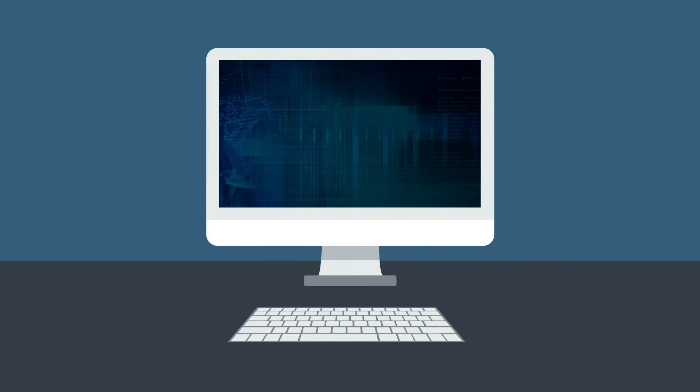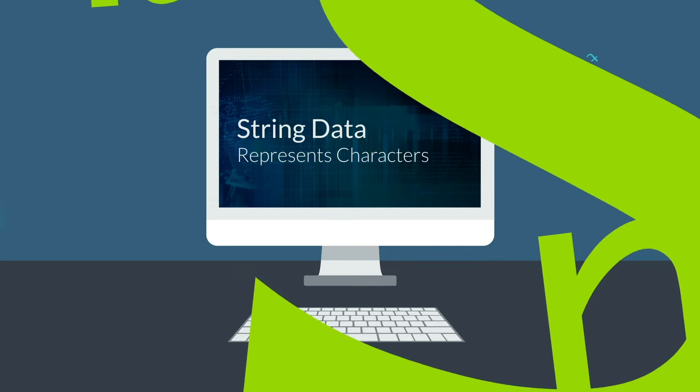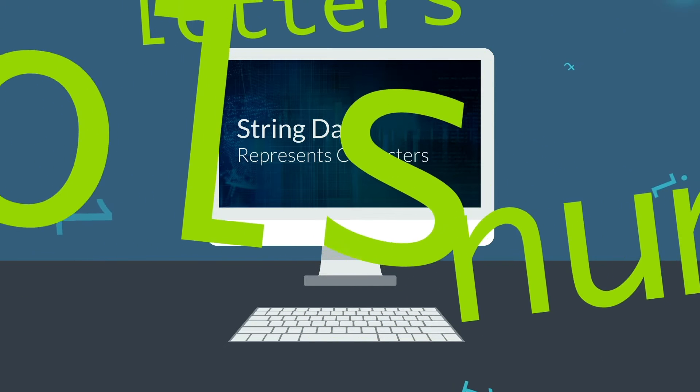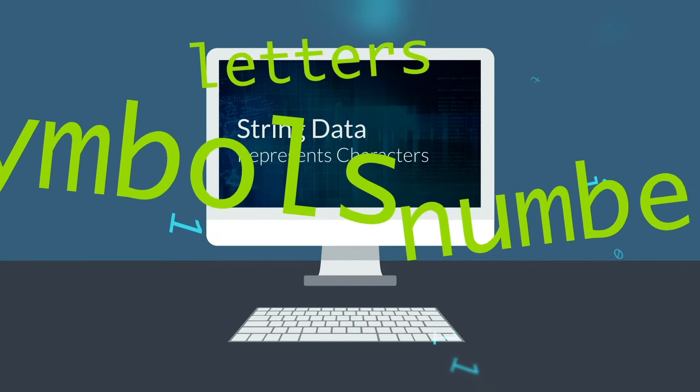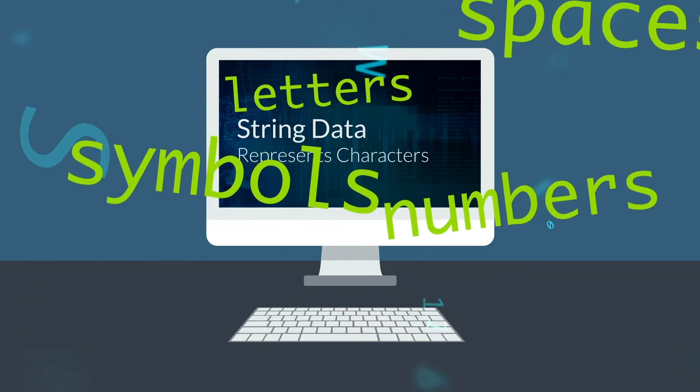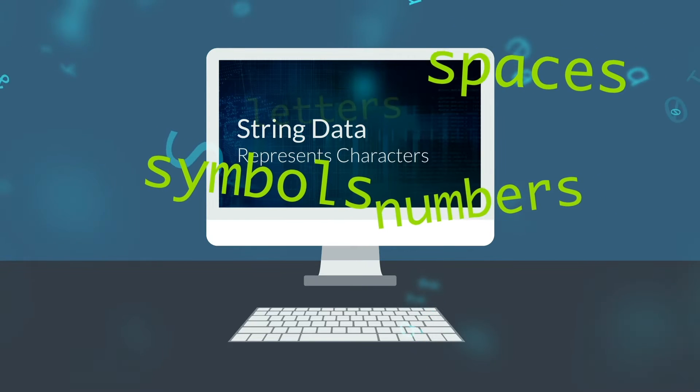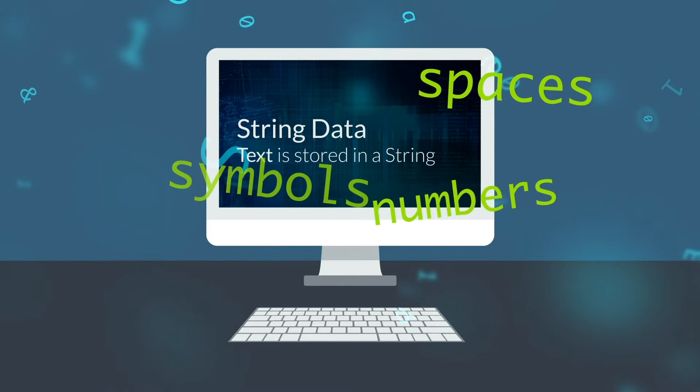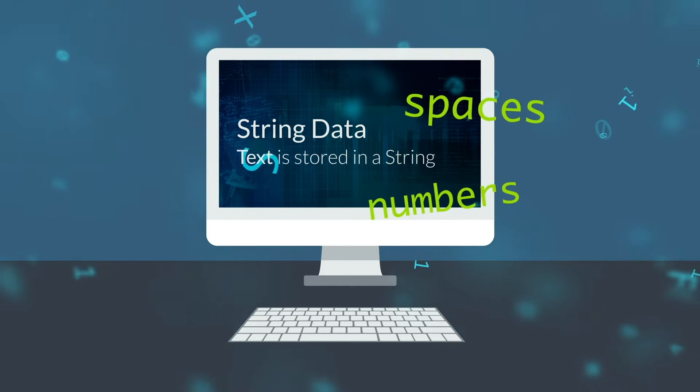In programming, there are some specific data types that are used in almost all programming languages. String is a data type that represents characters. These can be letters, numbers, symbols, even the space is a character. If you ever need to store text, then you will store it in a string.